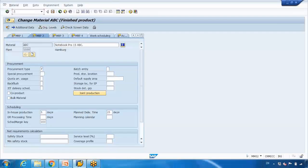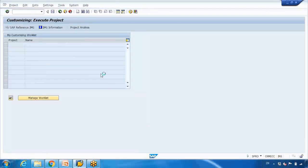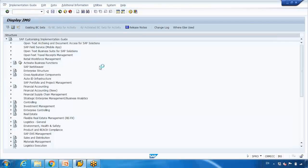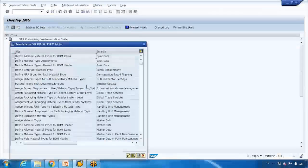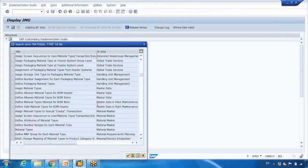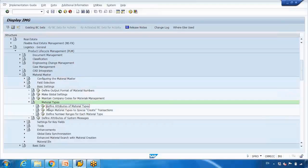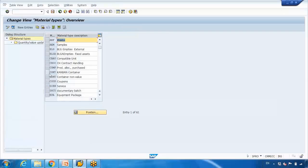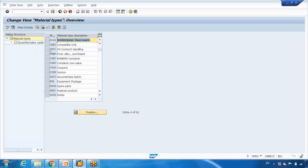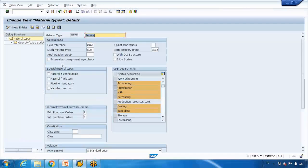If you go to the customizing option — go to SPRO, SAP Reference IMG — do a Control+F and search for material type. Find the customizing for material type under material master, open it, then open 'Define Attributes of Material Type'. Here you can select what you want to allow: external procurement, internal, or both.